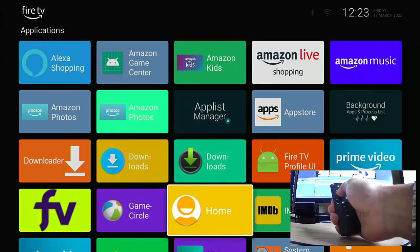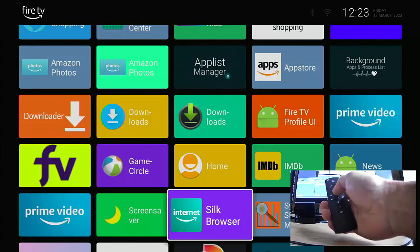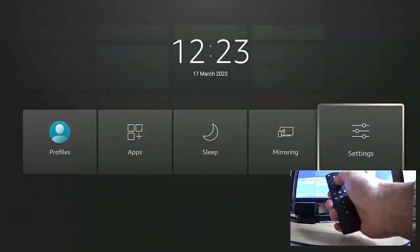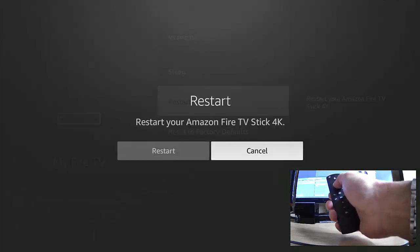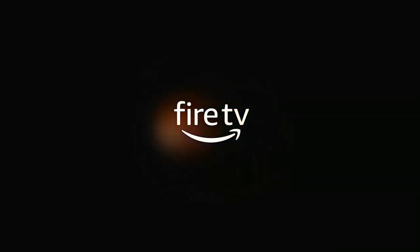If I press the home button — the picture of the house — there we go, we've got the custom launcher. Wolf Launcher has come up. It's great because even when we restart the Fire Stick it still works. Let's go back into the menu options — press and hold the home button, go across to Settings, down to My Fire TV, then Restart — and we're going to let the Fire Stick restart, just to make sure that it holds after a restart.